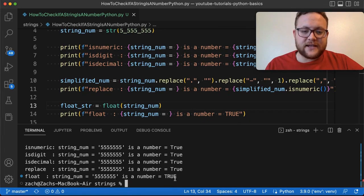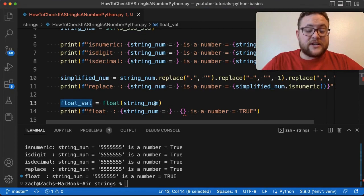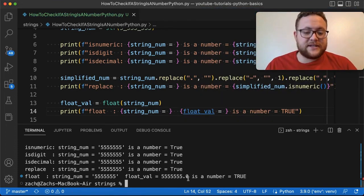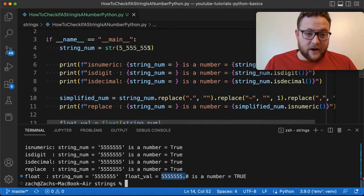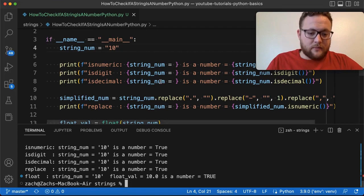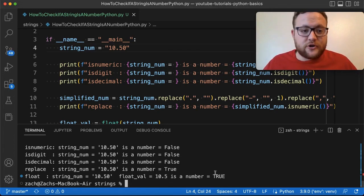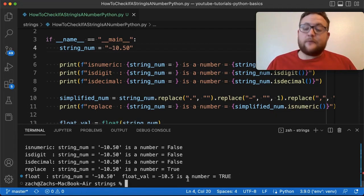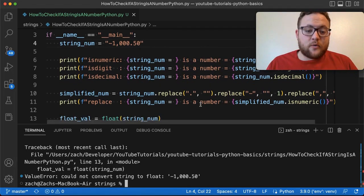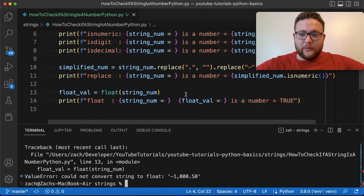Running through our test cases — '1', '10', '10.5', '-10.5' all convert successfully to floats and return true. But when we try '1,000' with a comma, float() doesn't recognize commas and throws a ValueError, which exits the program. So the trick is to catch that error using a try/except block, catching the ValueError.